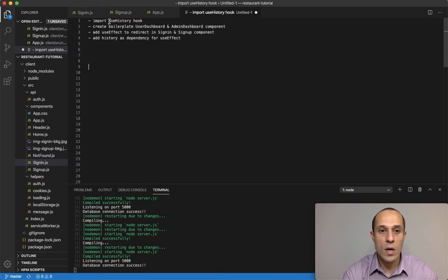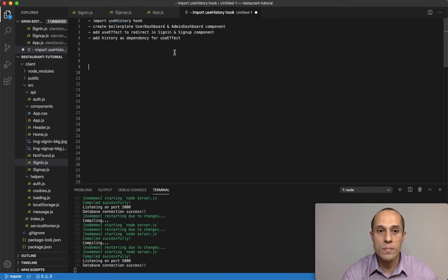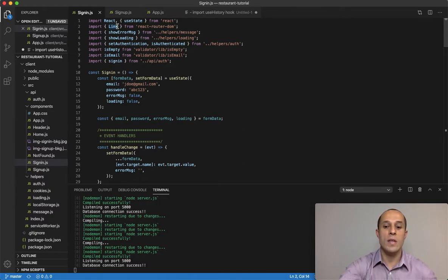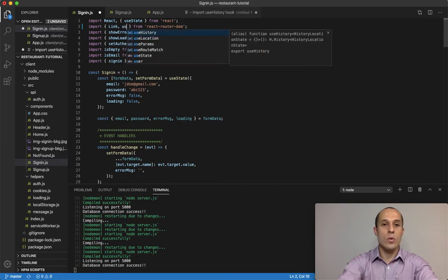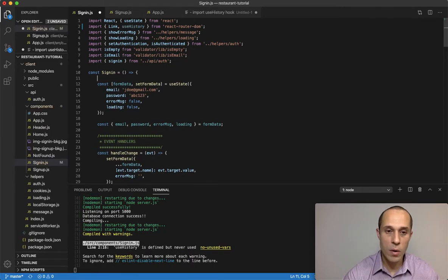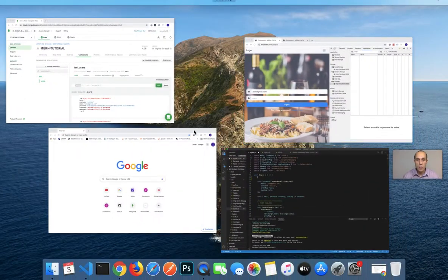We're going to start off by using the useHistory hook, which is part of React Router. There are different ways to redirect in React — one is a Redirect component — but in this case I want to use this hook. So in the sign-in component, since it's part of react-router-dom, I can destructure useHistory right next to the Link import.